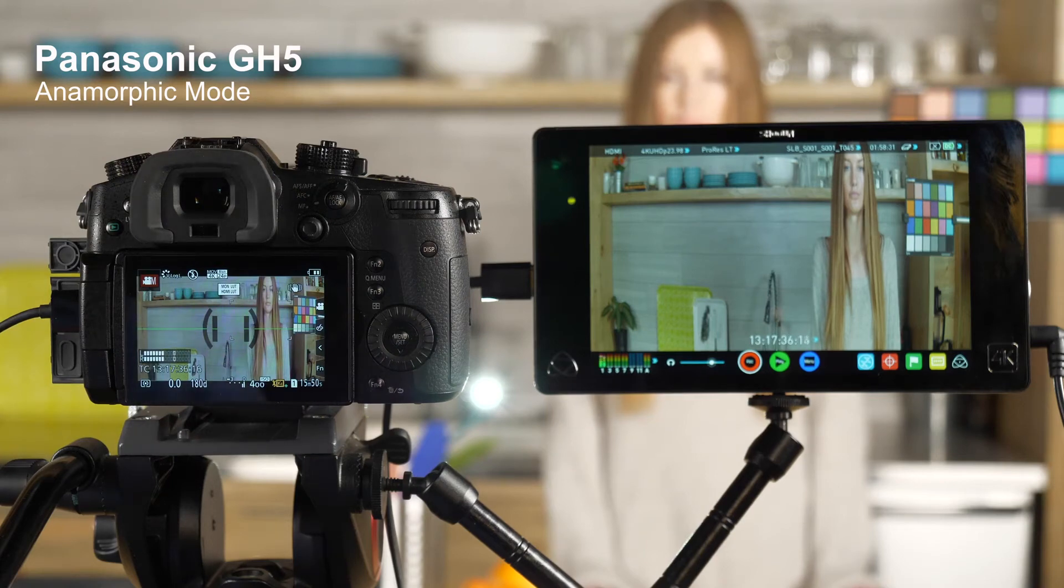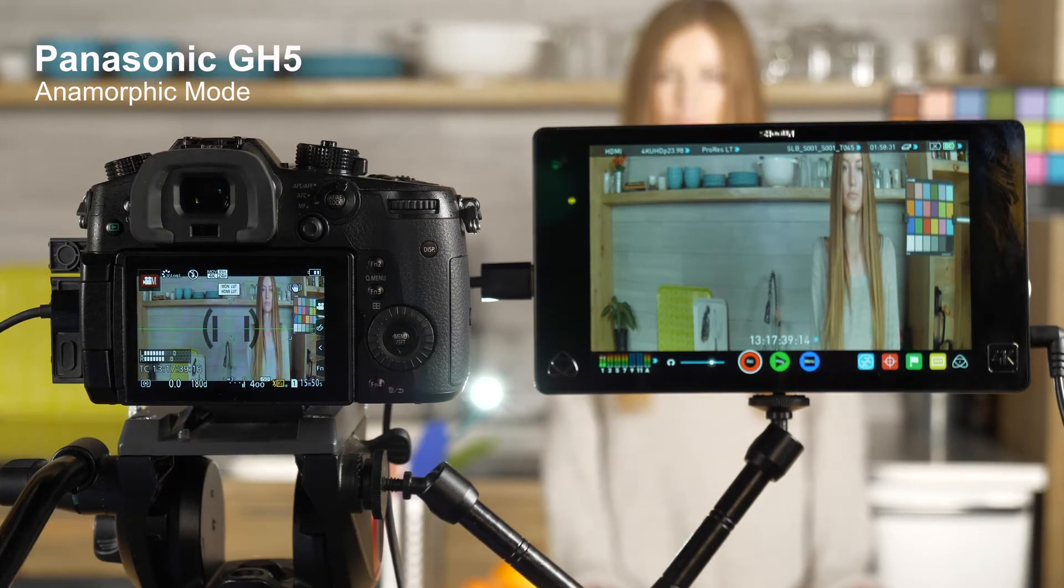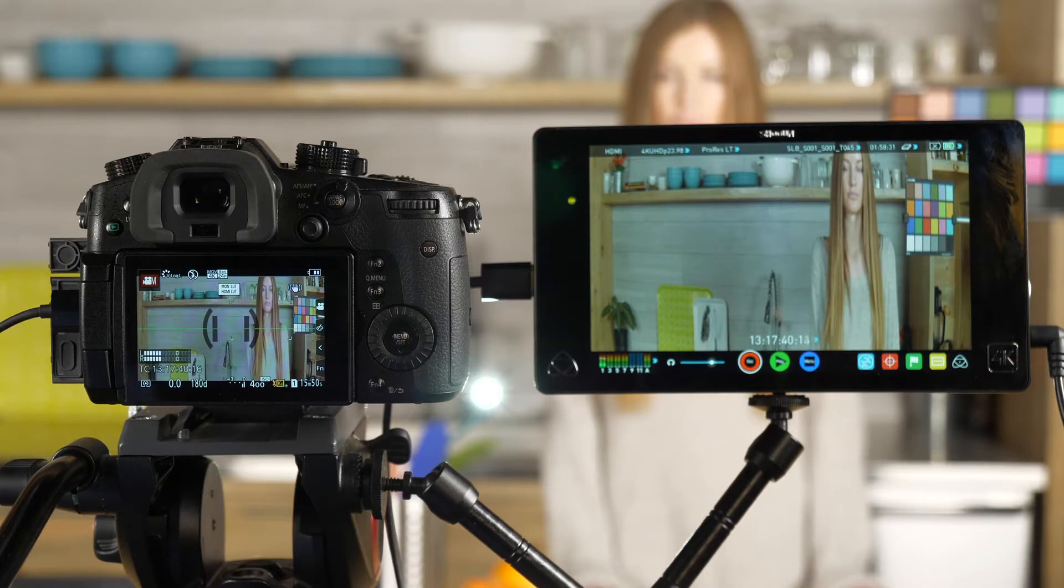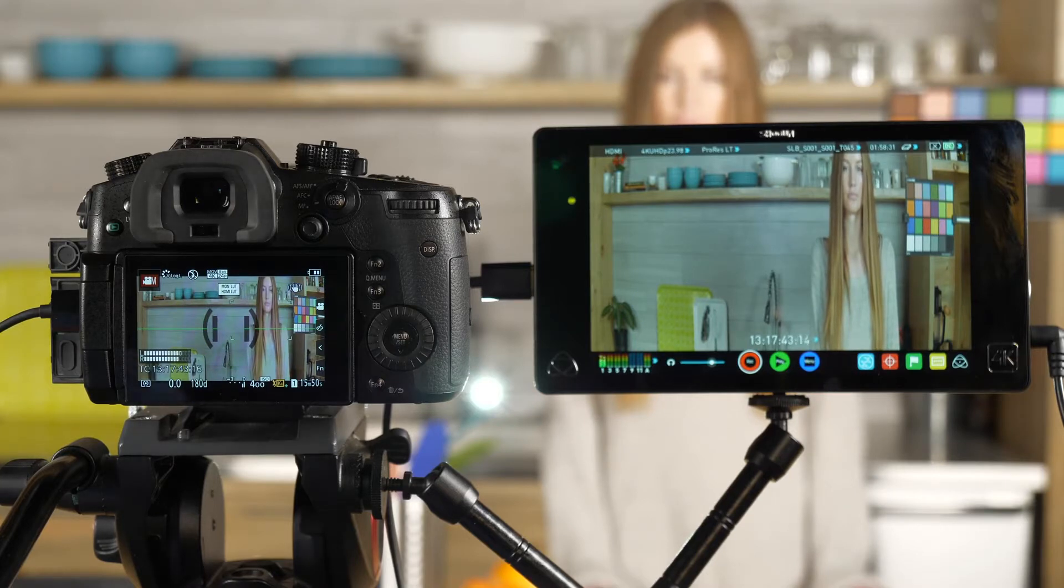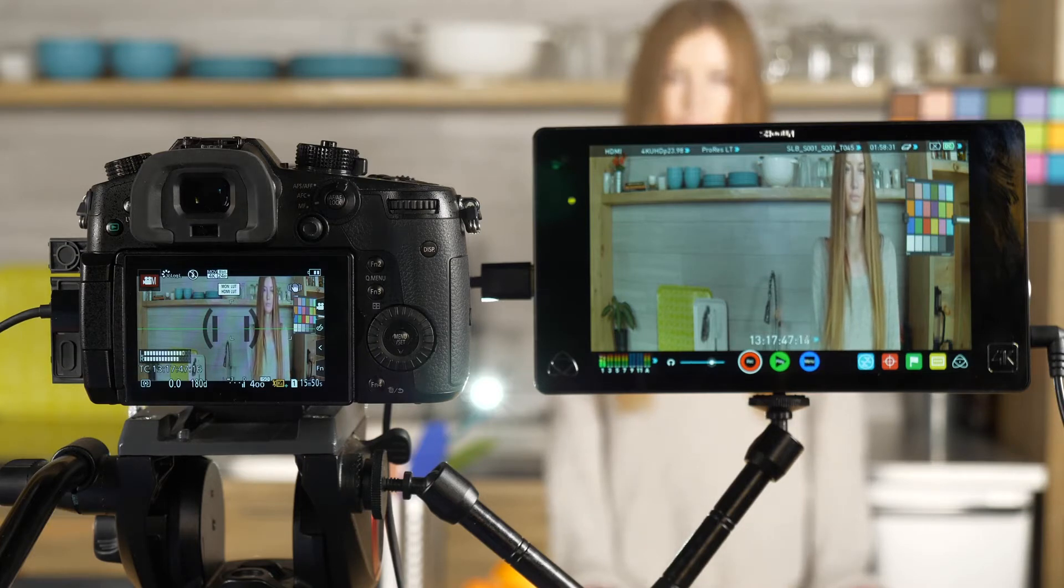One of the more unique features of the Panasonic GH5 is its ability to work with anamorphic lenses, in particular ones that have a 2x squeeze. This means that they're going to squeeze everything twice as narrow and make it look twice as tall than it is in reality.